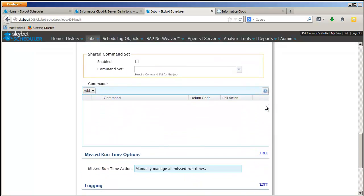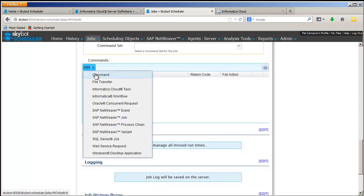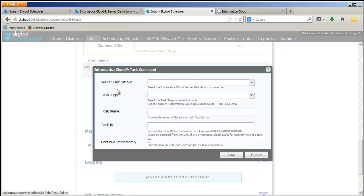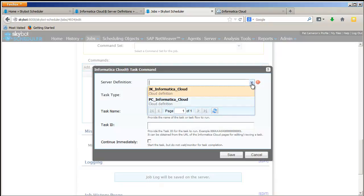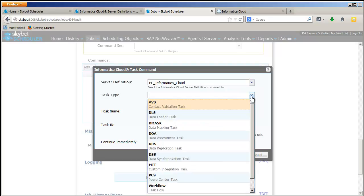On the command line, click on the Add drop-down and you'll see an option for Informatica Cloud task. Once you click that, you'll be prompted for the server definition and then also the task type.